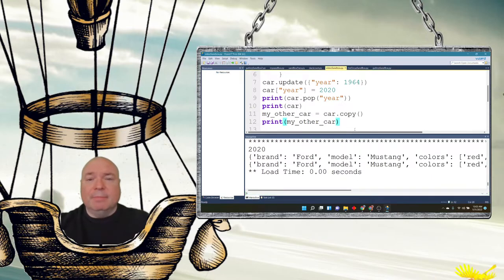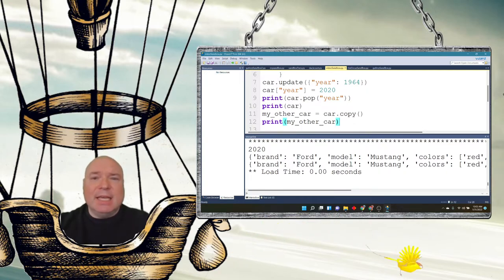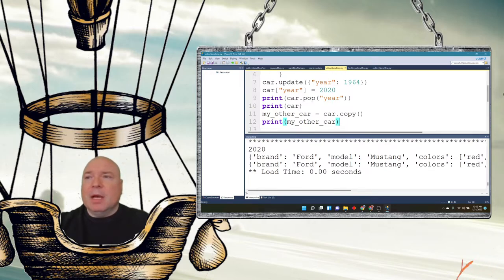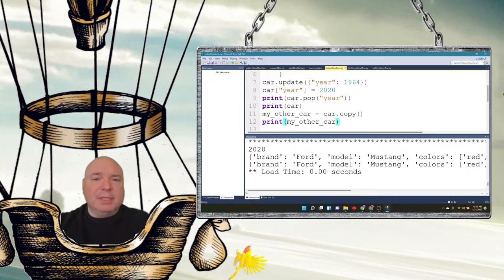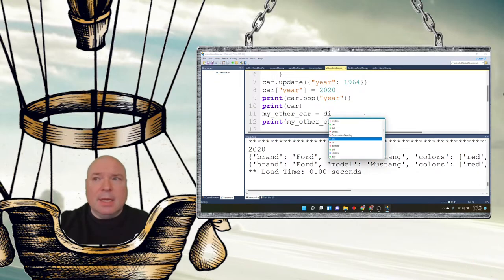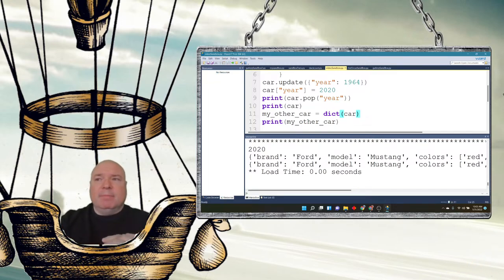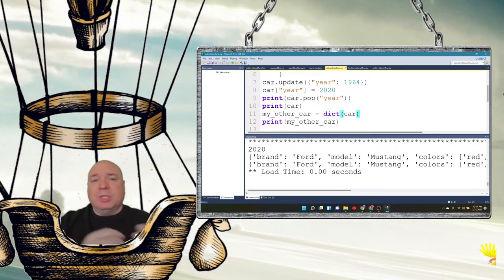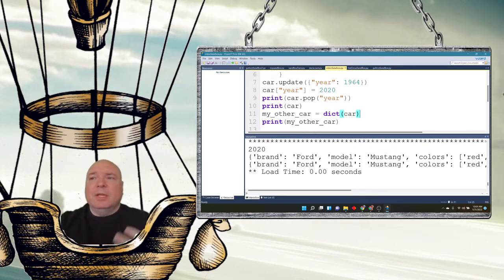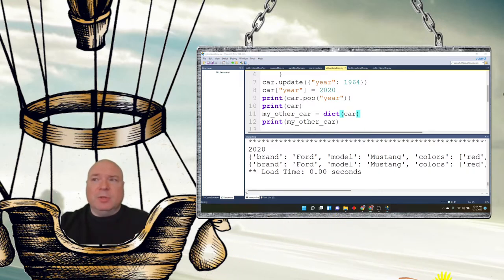Another way to make a copy is using the built-in function dict(), which does the same thing as .copy(). So instead of car.copy(), you can write dict(car) and get the same result. Some methods are duplicated in Python because of legacy reasons across versions — they were simply never removed.